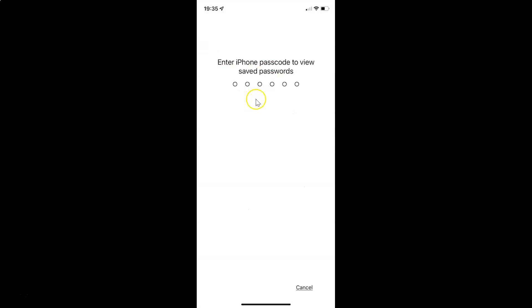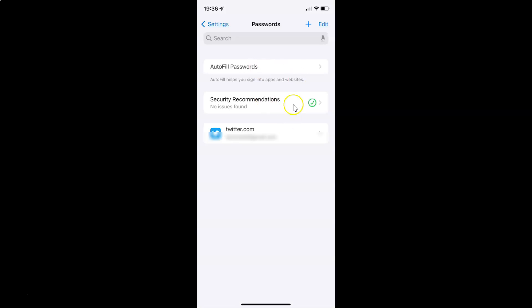You need to provide your passcode to open Passwords. Once it's opened, you have to tap on Security Recommendations.